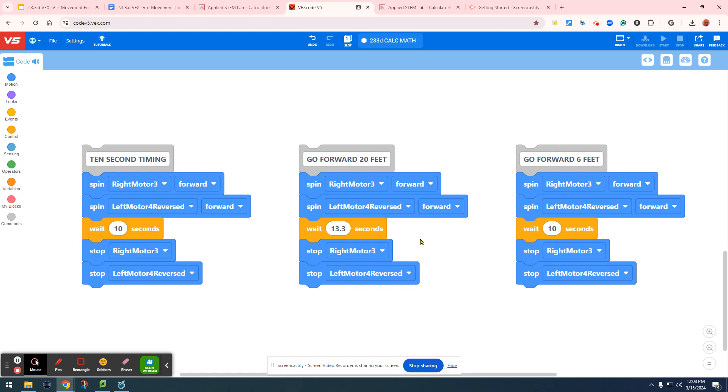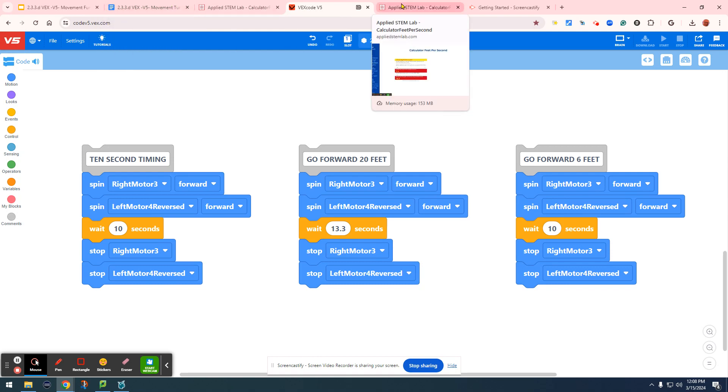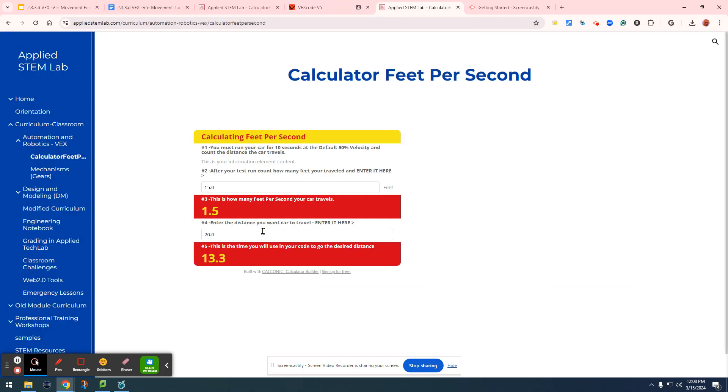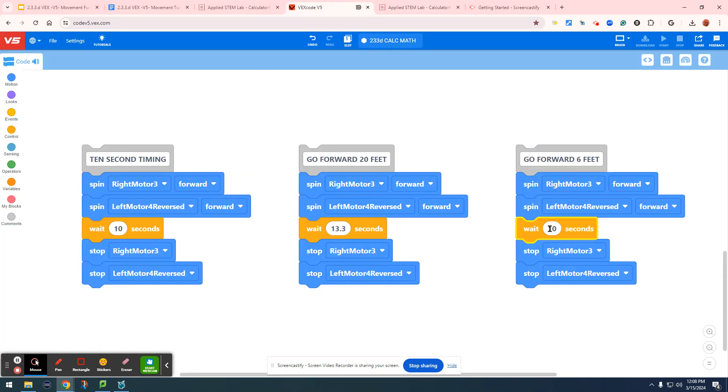So what if, for example, we would like to go 6 feet? Let's go back to the calculator. Let's switch that to 6 feet and hit enter. 4 seconds. So if we would like it to go 6 feet, we would go to our wait time and change it to 4 seconds.